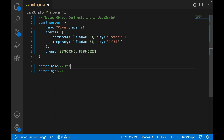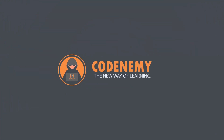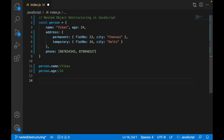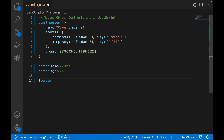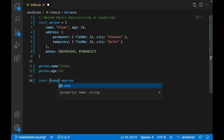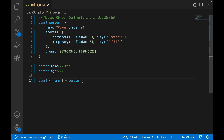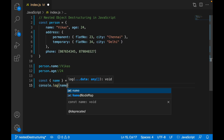Right now in ES6, they have introduced a new functionality — destructuring. By using destructuring, we can get the property more conveniently. First of all, we are trying to destructure this person object. On the left side, we write 'const' and use curly brackets for object destructuring. We have properties called name, age, address, and phone at the root level, so here I can write 'name' and get the value.